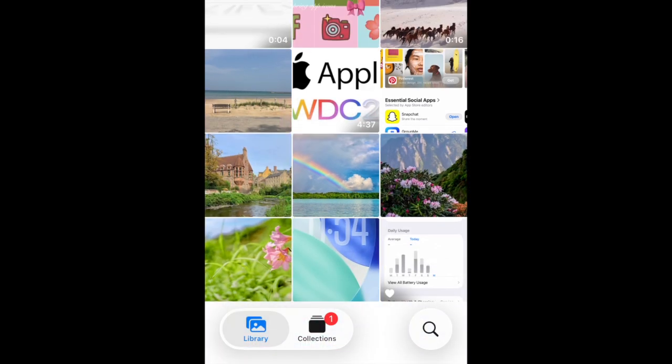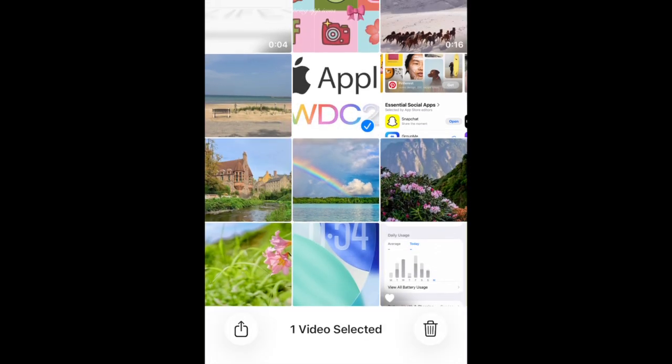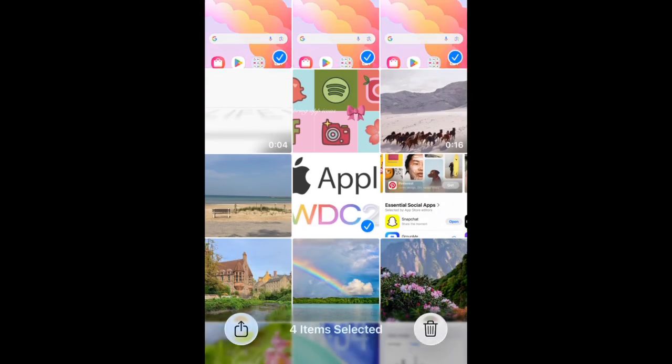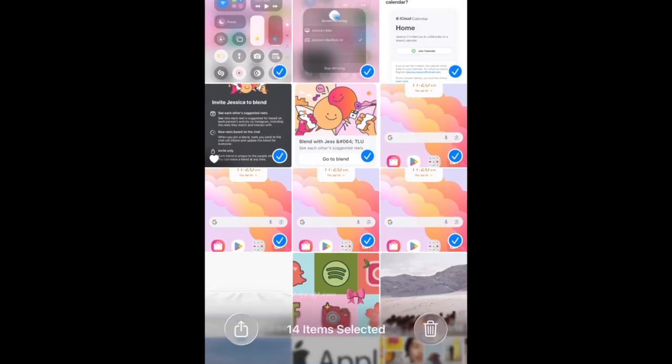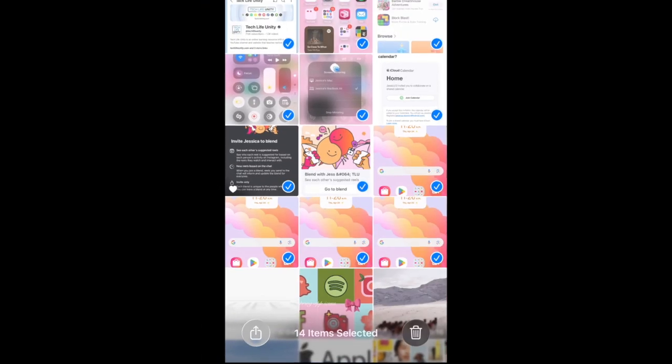If there are more images you want to delete, repeat this process until you've deleted all the photos and videos you want to get rid of.